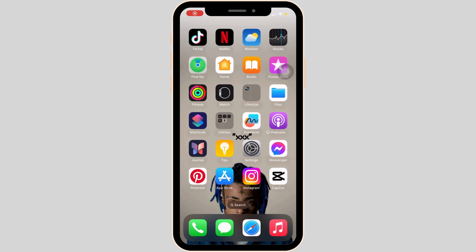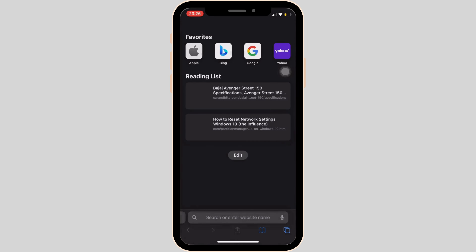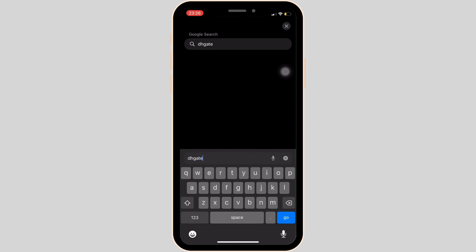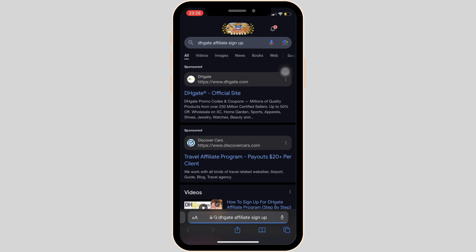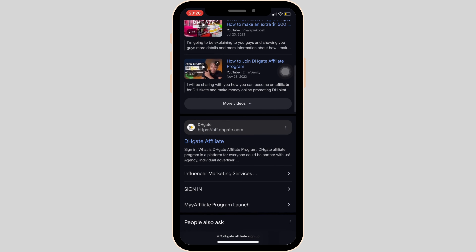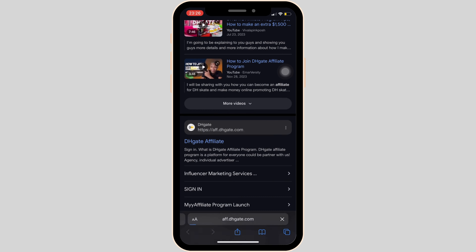First, head over to any web browser, or Safari if you're on your iOS device. Once you're in the address bar, search for 'DHgate affiliate signup'. Tons of different sites will be available, but scroll down and head over to the correct site.